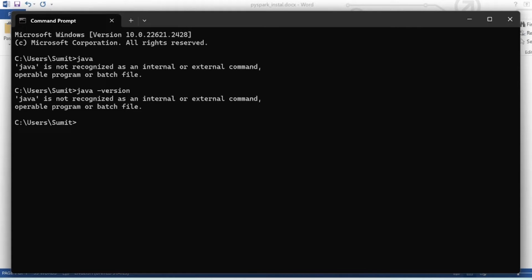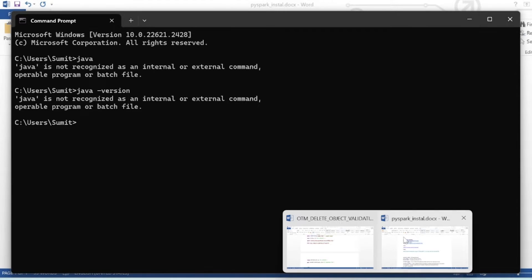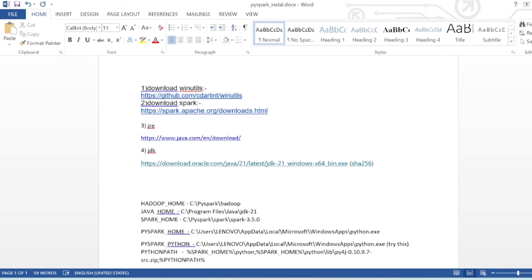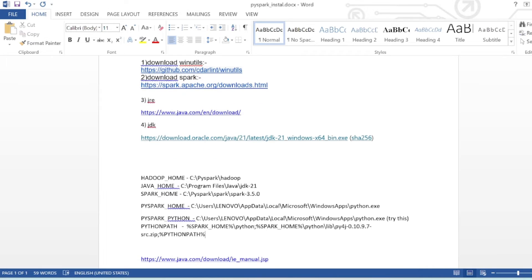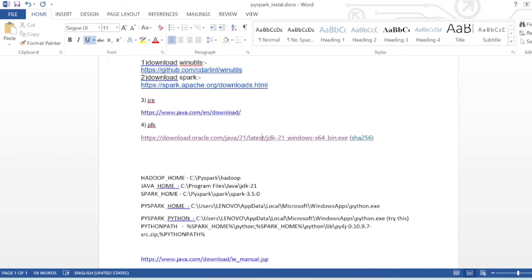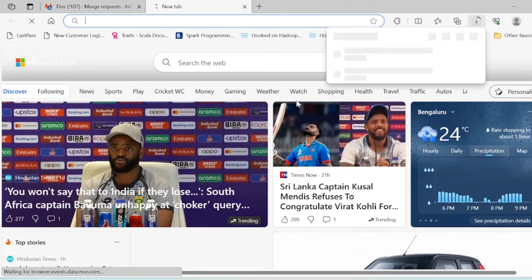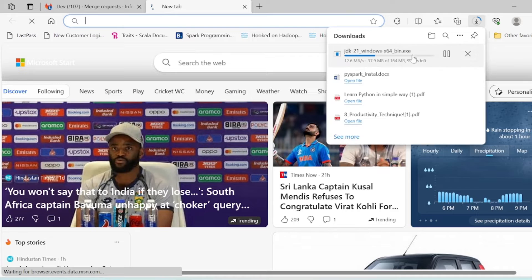The first step is to install Java. Let's start downloading Java and install it. I have already documented this. From here we can download the JDK. I will give you this link.